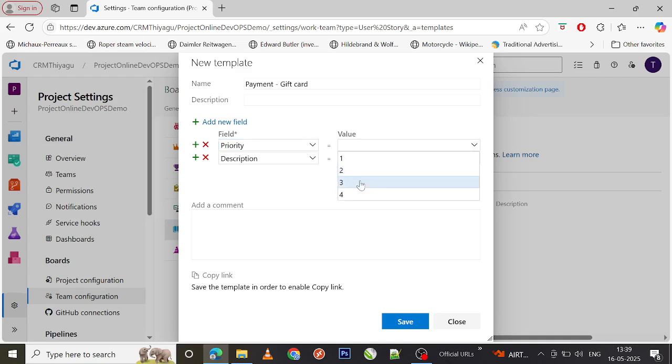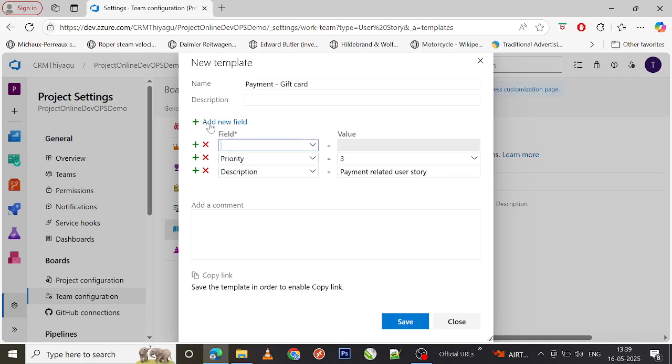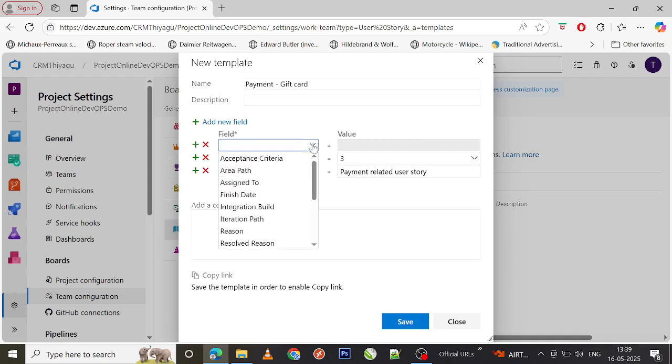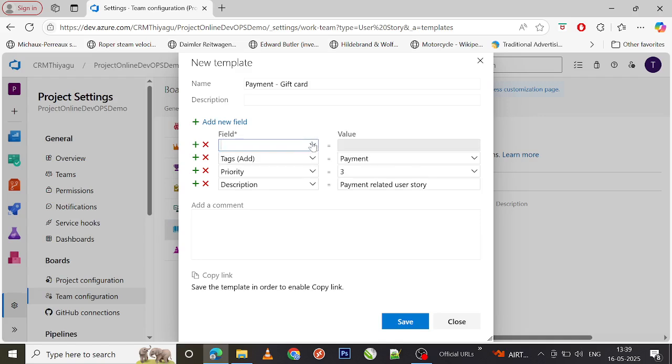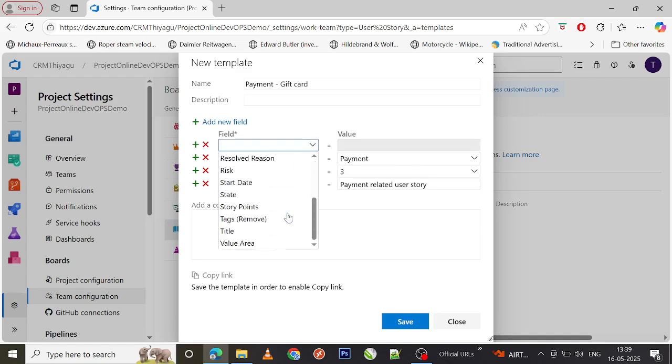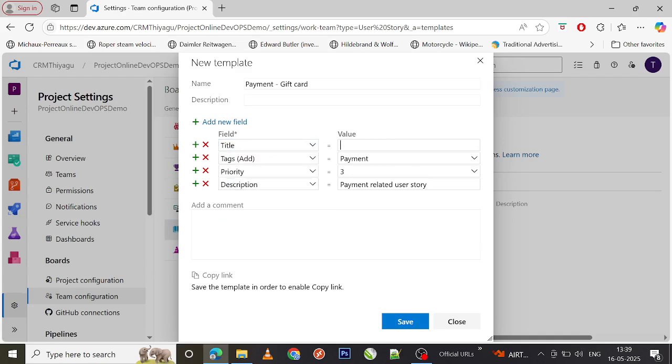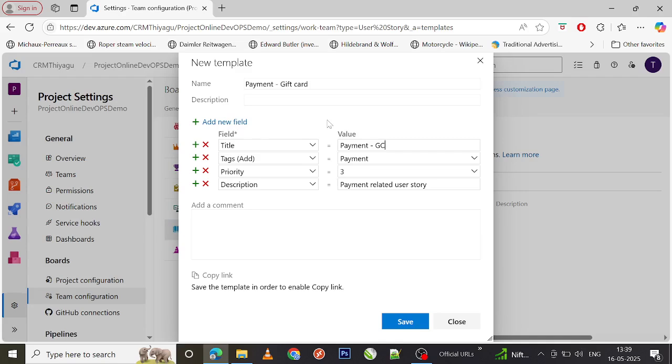And let's say I want to add priority. My priority should be three as of now. And then let's say I want to add tags. Tags can be payment. And let's say you want to add title as well: payment gift card.